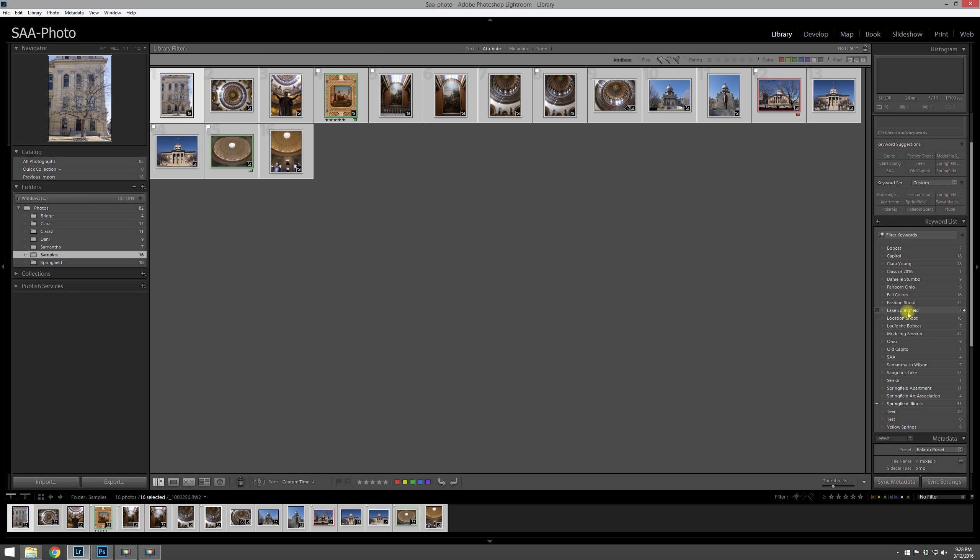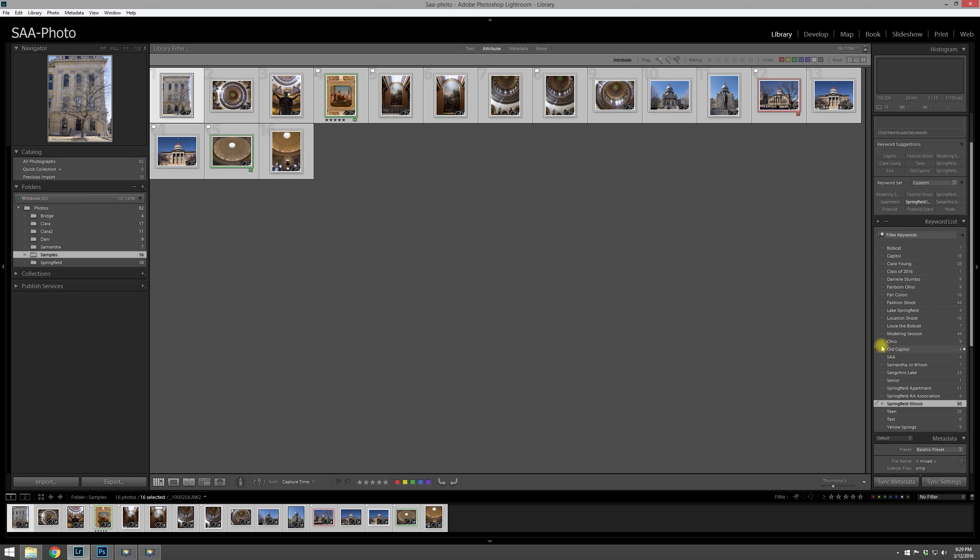Once you have all the files selected, you can actually go down into your keyword list and you can click on the keywords you want associated with these photos. So if I click on Springfield Illinois, you'll notice a checkbox there, and then now all these have been updated.